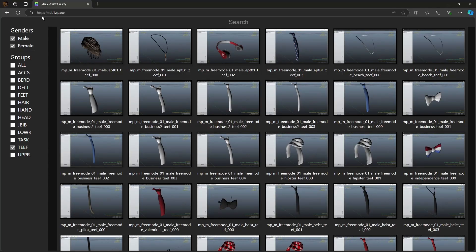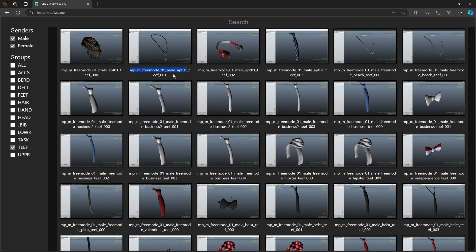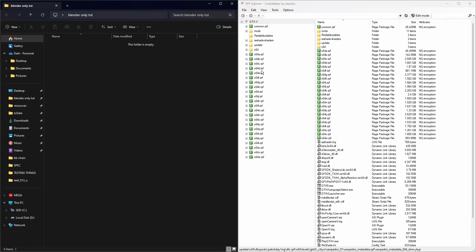First we're going to go to toby.space, go to teeth, and find ourselves a necklace. I'm going to be using this one here. We're going to copy this.